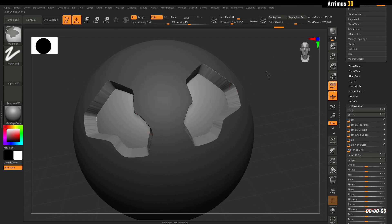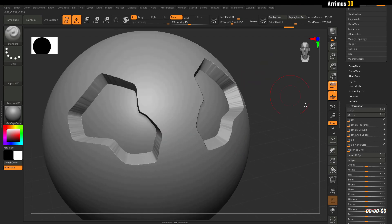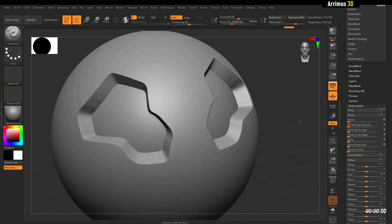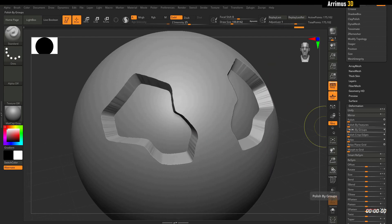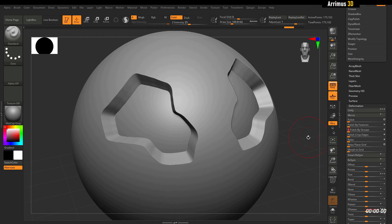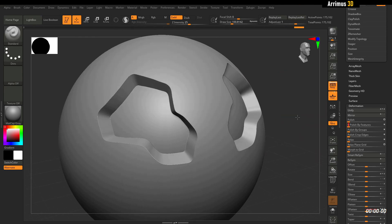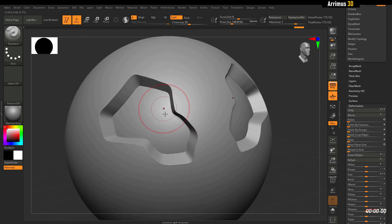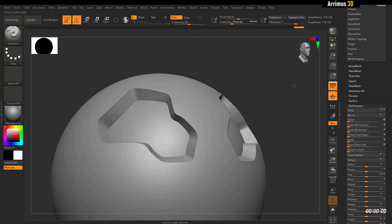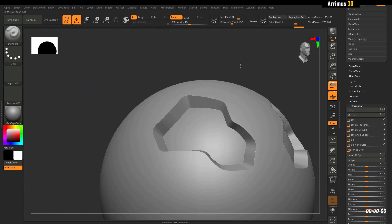Clear the mask once again, Polish by Features or Polish by Groups. In this case, looks like Polish by Features gives me a nice result. And just like that guys, you get the super crisp ZBrush detail.